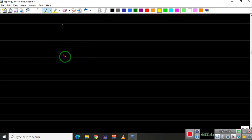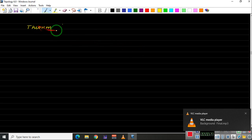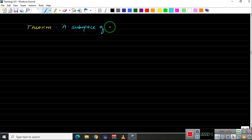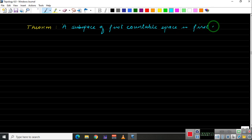Welcome learners. In this series of videos on topology, we are looking at the countability properties, and to be precise, we are looking at first countable spaces. In this video we will prove that a subspace of a first countable space is first countable.